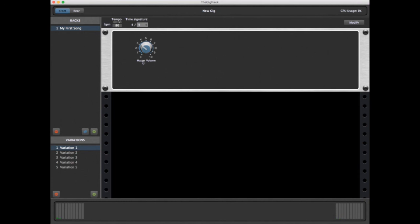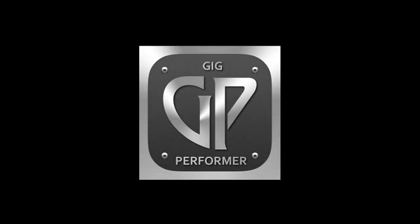In a future tutorial video, we'll show you how you can associate these knobs with the physical knobs on your controller. This will allow you to control your plugin parameters directly from your keyboard or control surface. Until then, we hope this video tutorial was helpful, and we thank you for joining the Gig Performer Family.